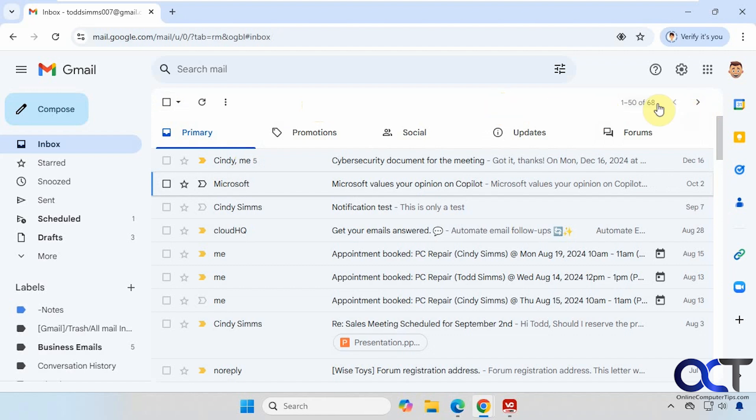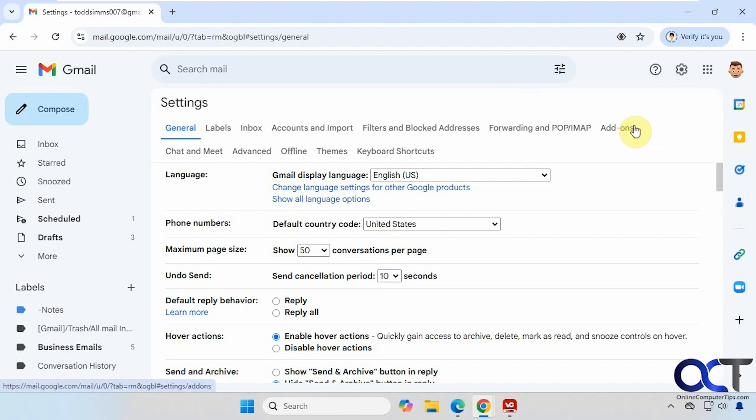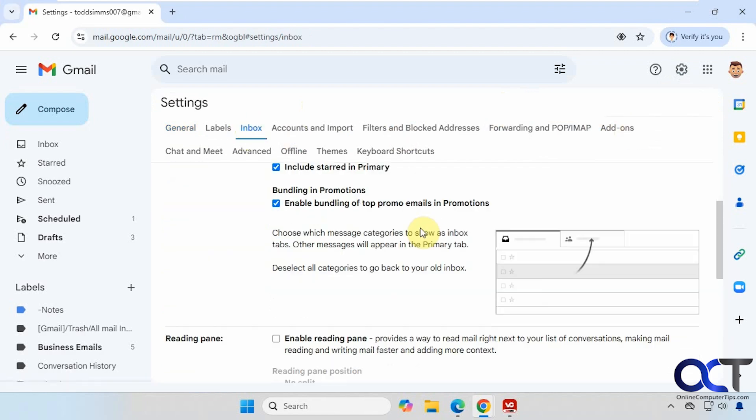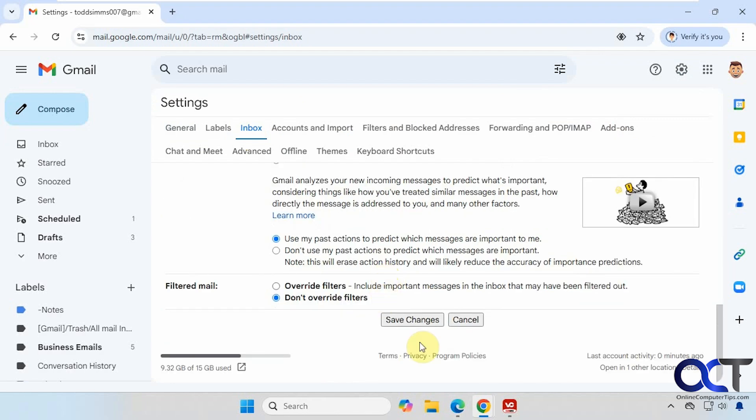To do so, you want to go to your settings and click on see all settings. Then you want to go to the inbox section, scroll down to reading pane, make sure it's enabled, and you can choose if you want to have it to the right or below, or no split. Click on save.